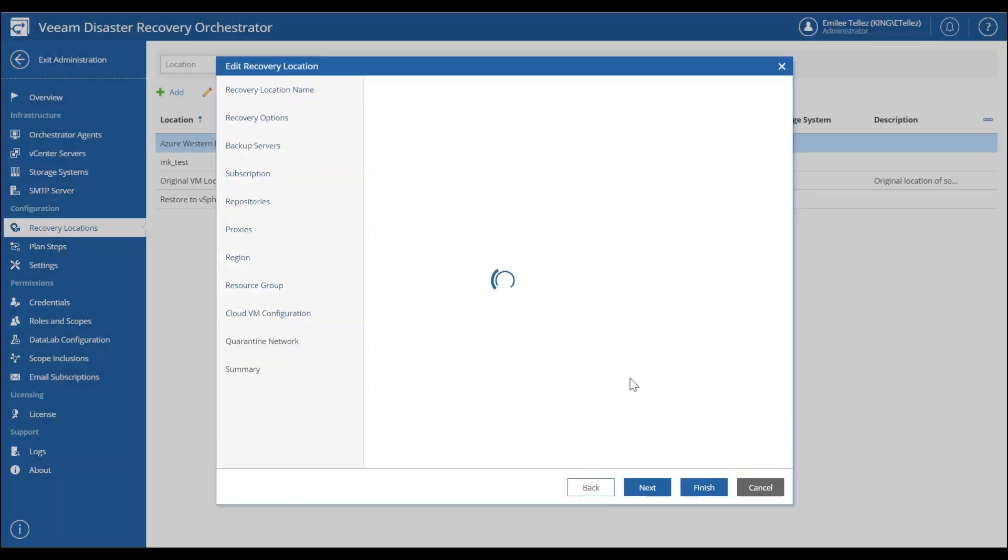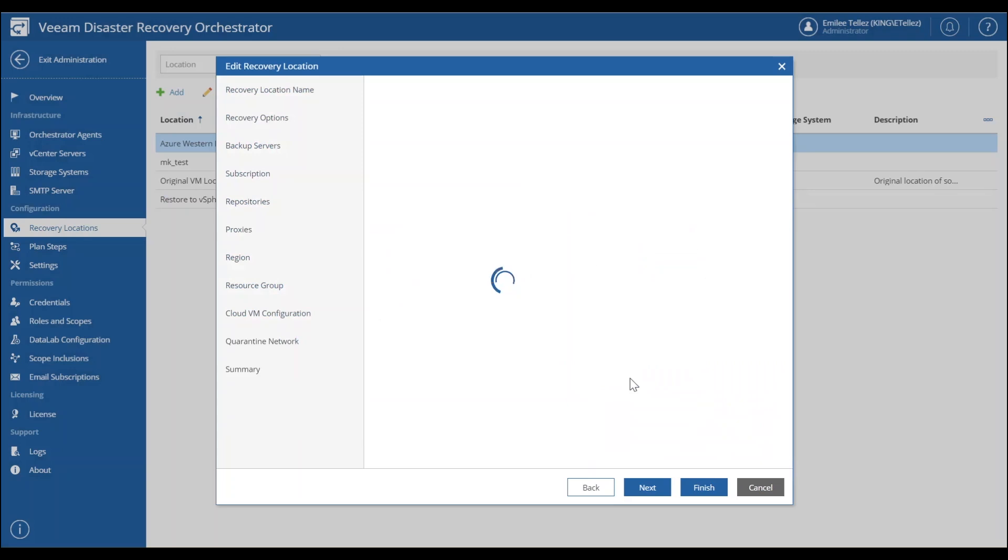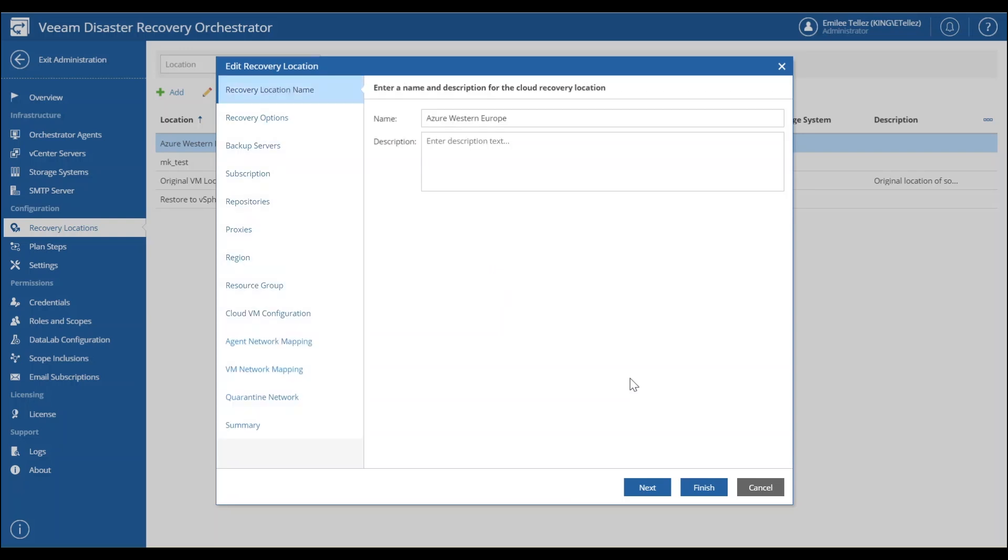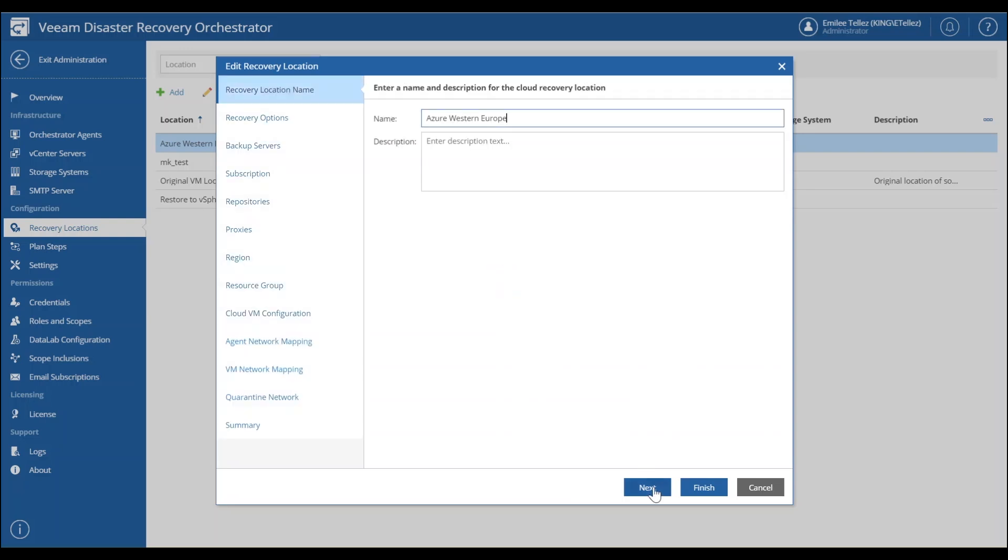So this is going to take some time to enumerate. This is actually just communicating back to our on-premise Veeam backup replication server and giving us the additional information about what our Azure cloud environment looks like. So we're going to go to next and we're going to choose our recovery options and specify which actual workloads will be recovered here.